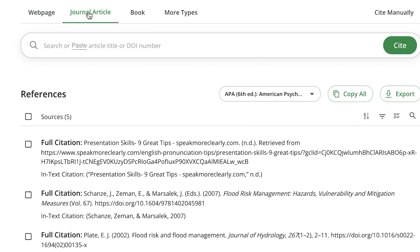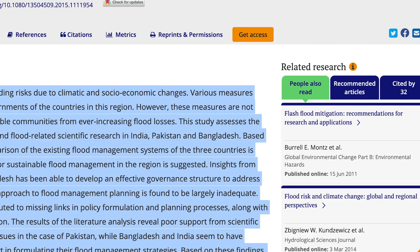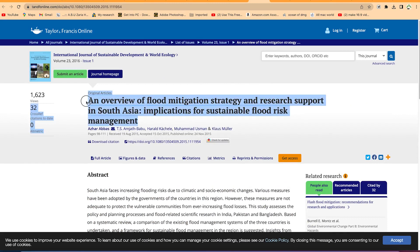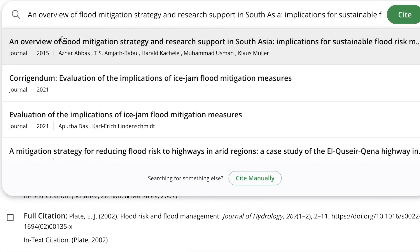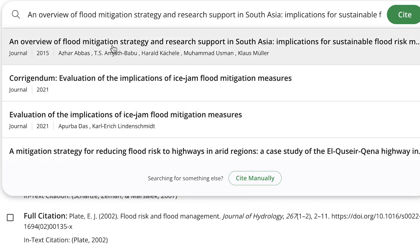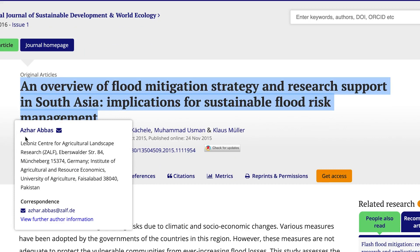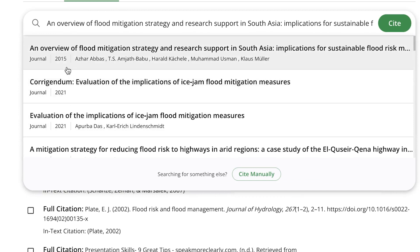If it is a journal article, what you need as input is the article title or the DOI number. If you have the title, fine; if not, you can copy the DOI number and paste it. For example, for this article you can copy the title directly and paste it and click 'Cite.' It's going to list results from all available sources. You can identify the correct one by checking the author — it's by Azhar Abbas — and the date, published in 2015, which matches the article.